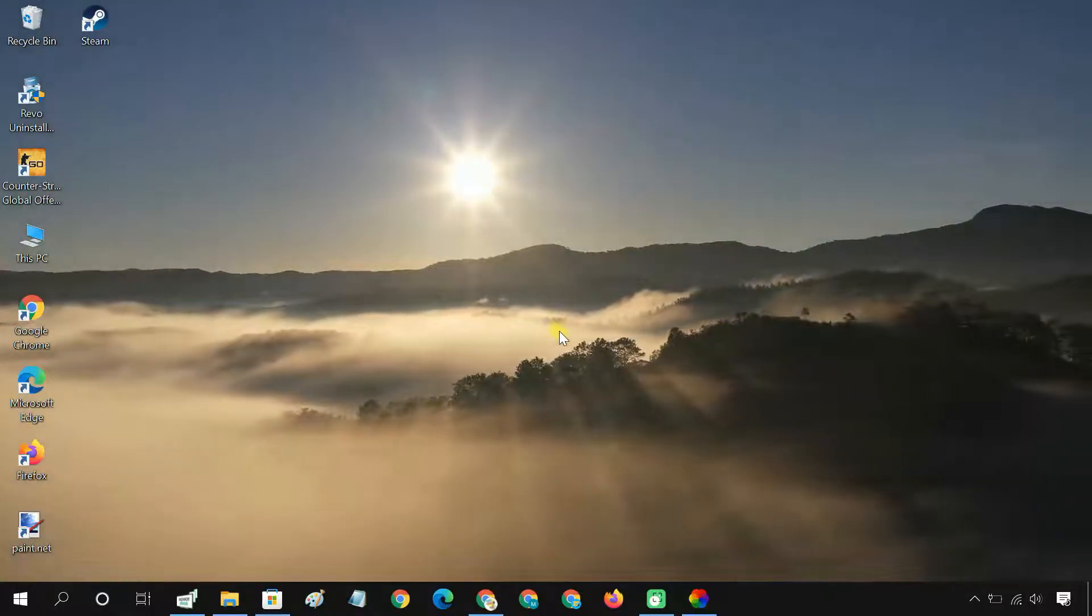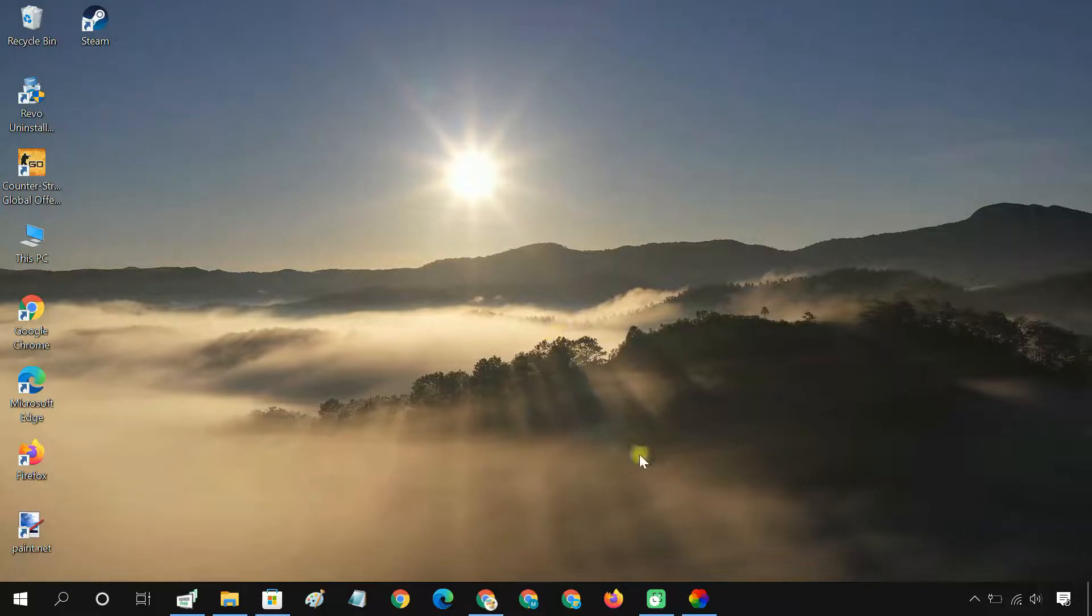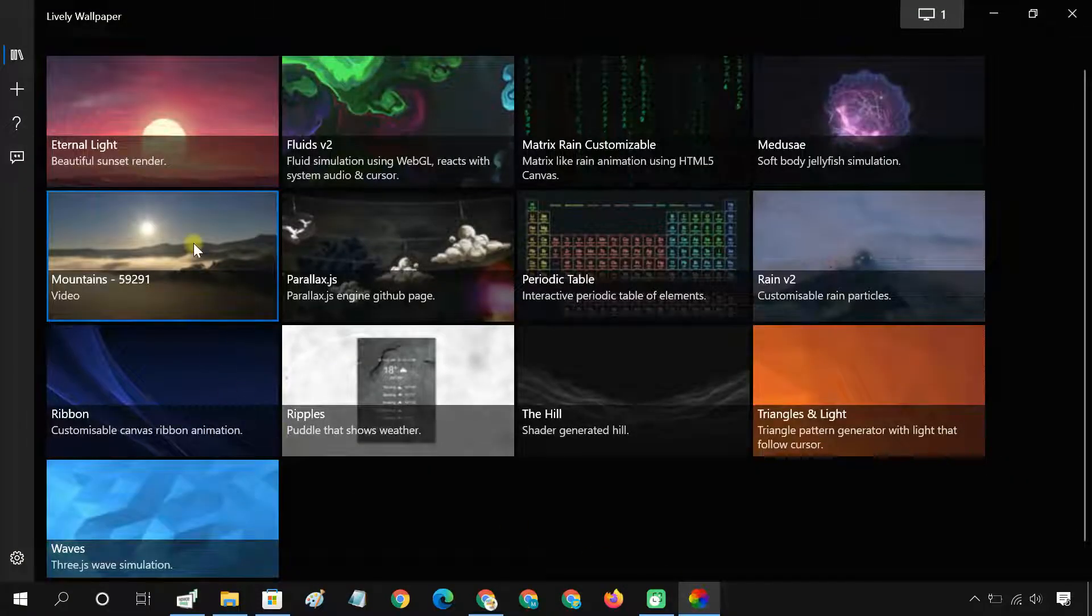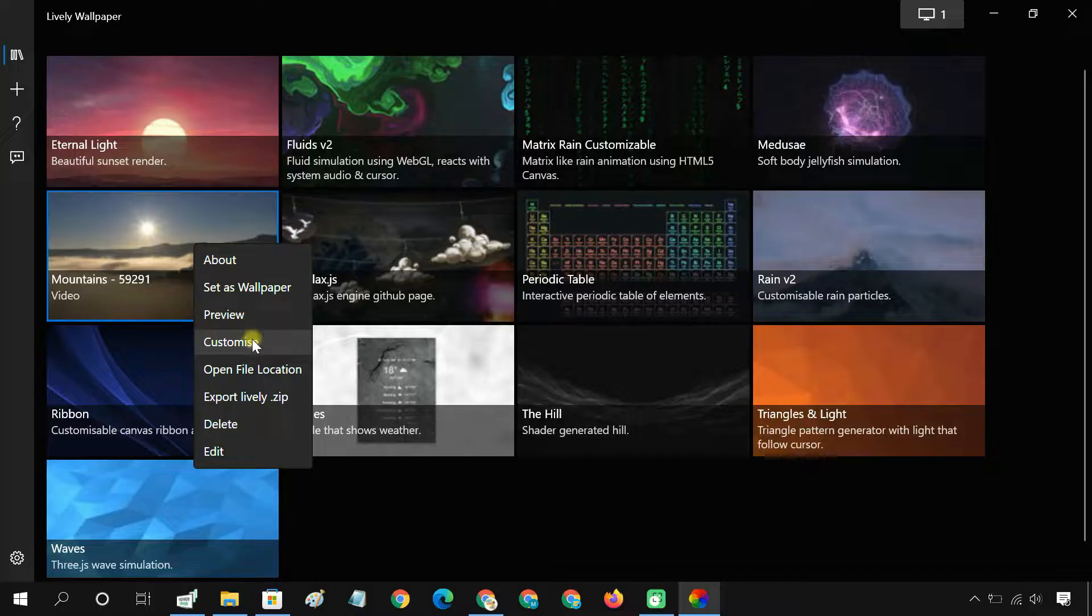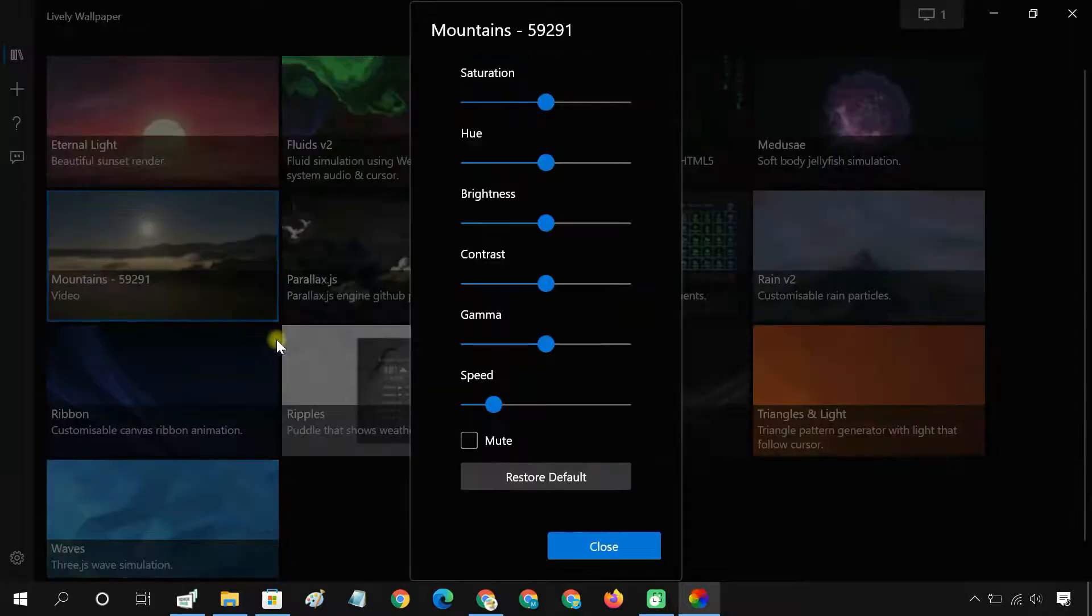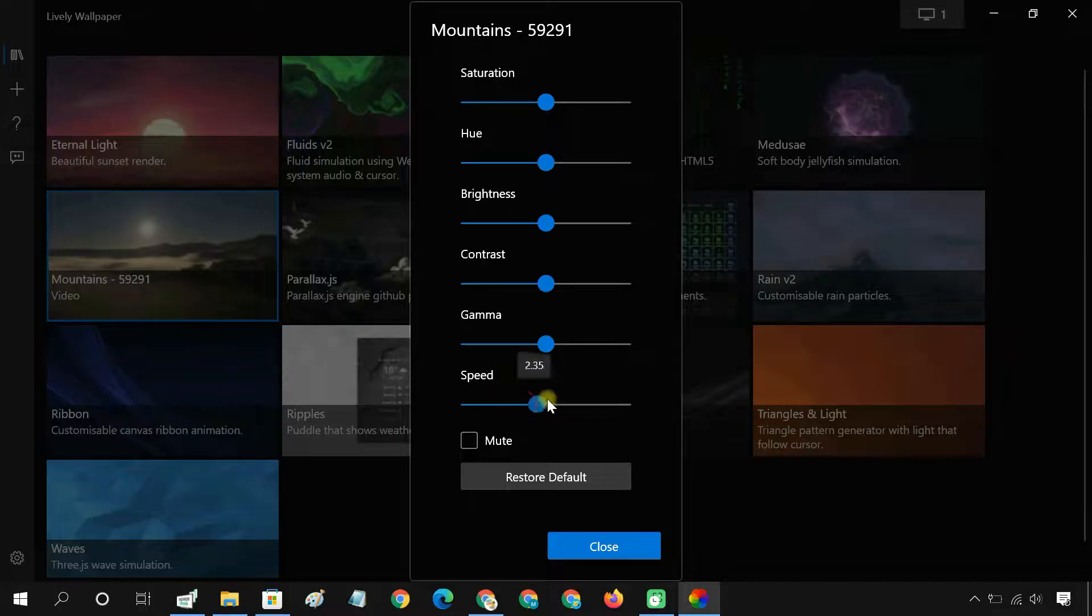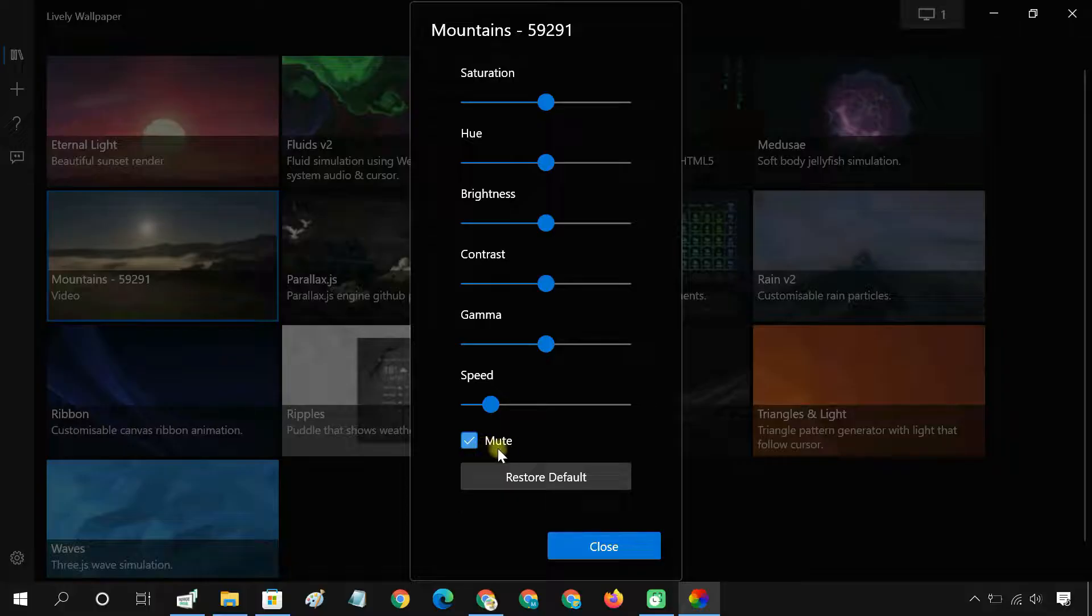If the video doesn't look right as a live wallpaper, you can customize it. To do so, right-click on the wallpaper and click Customize. You can use the sliders to change the video brightness, contrast, speed, etc., and also remove any audio from the video footage.